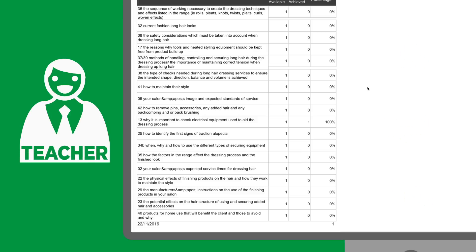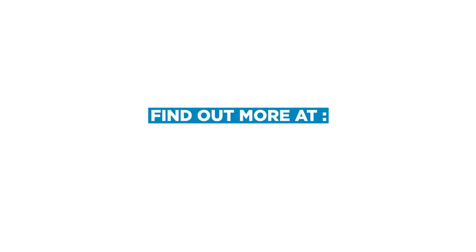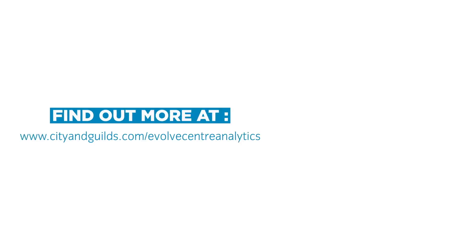assisting in quality improvement plans. Find out more at www.cityandguilds.com/evolvecentreanalytics.